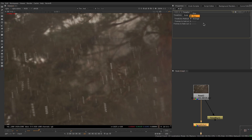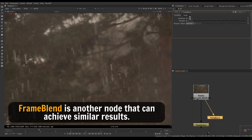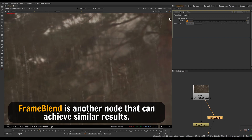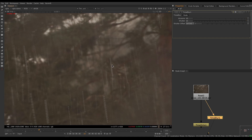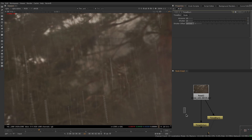Another built-in option is Time Blur. You can decide how many frames to use, and you have start, centered, and offset options so you can use frames from the past, the future, or both. However, we're still limited to an average blend mode — there's no way to use other modes like over, under, plus, min, max, and so on. There's no option that gives us exactly what we want.